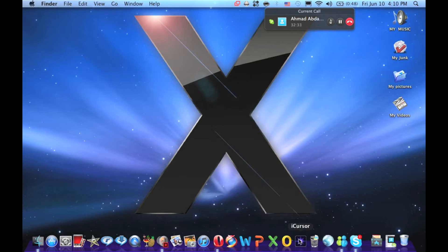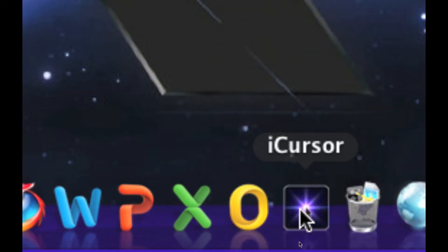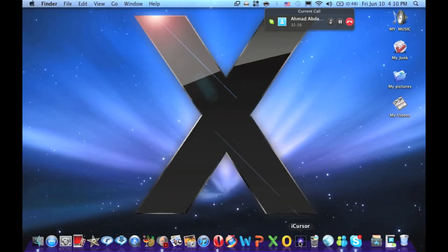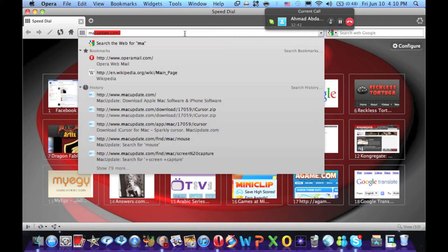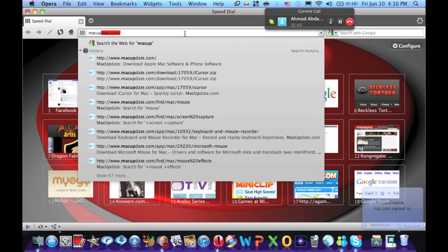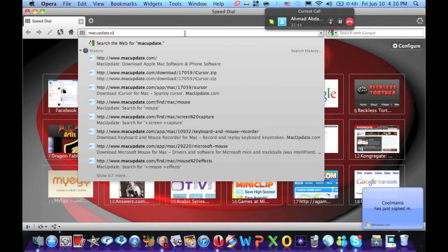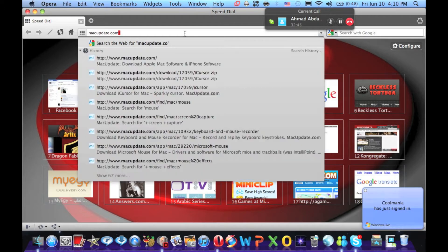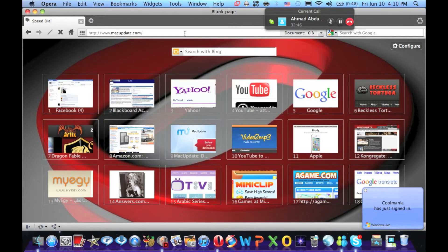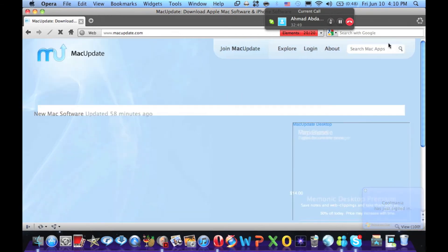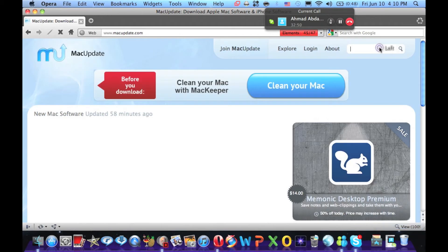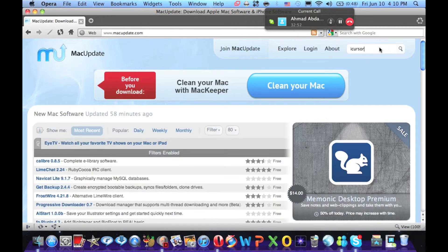To do that, it's an application called iCursor. Now, to download it, you're just going to go to your web browser, go to macupdate.com, now type in the search box iCursor.